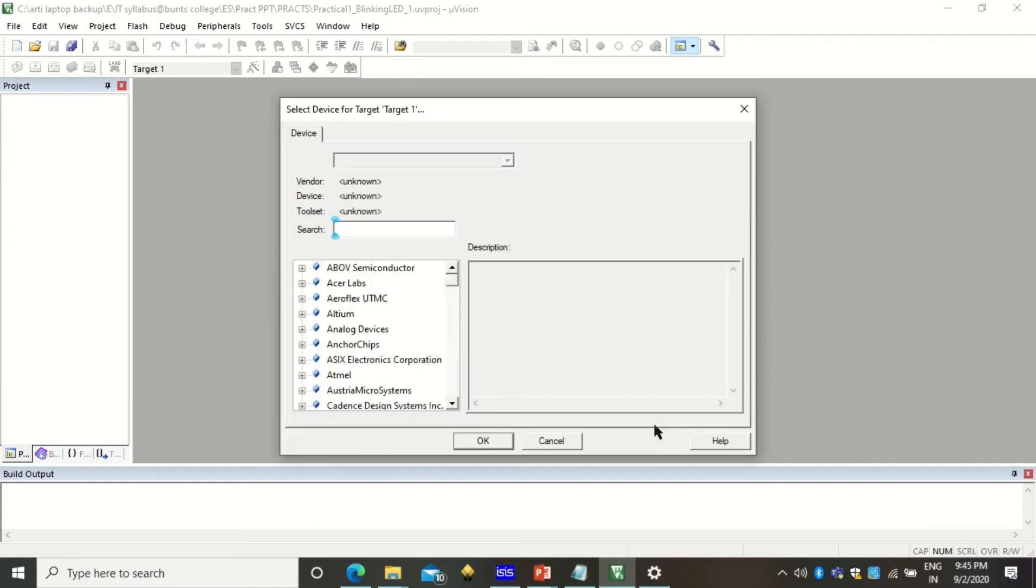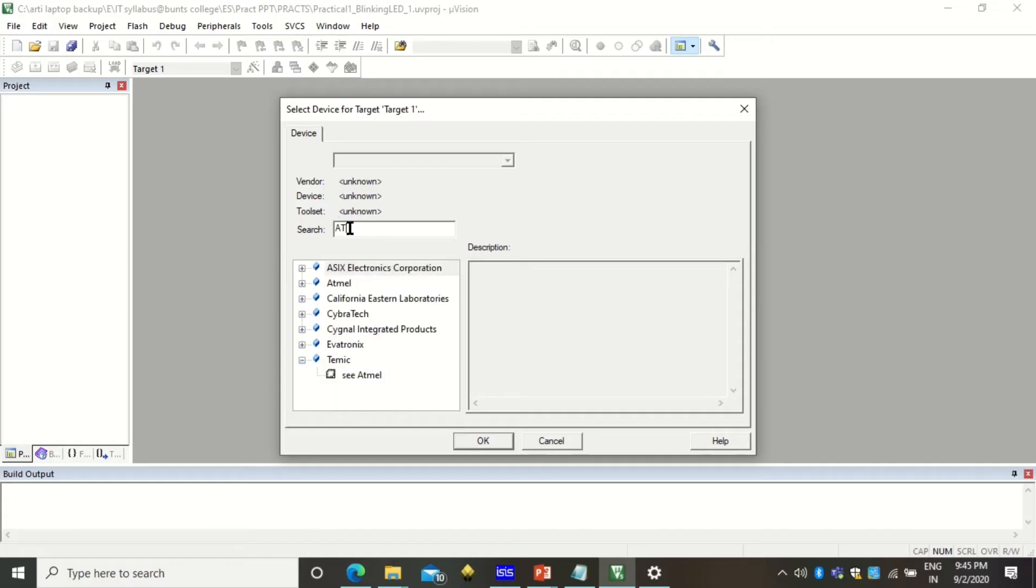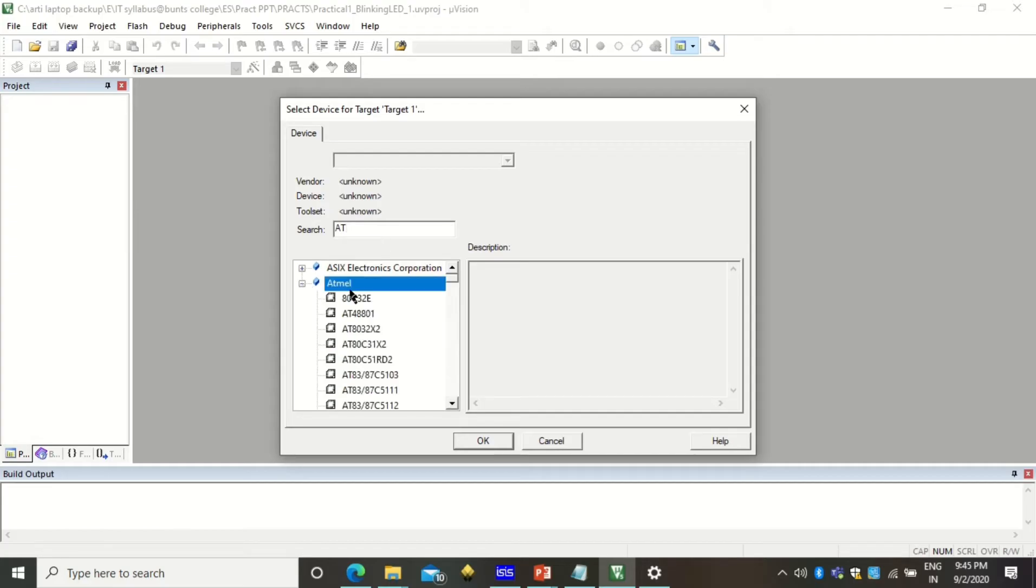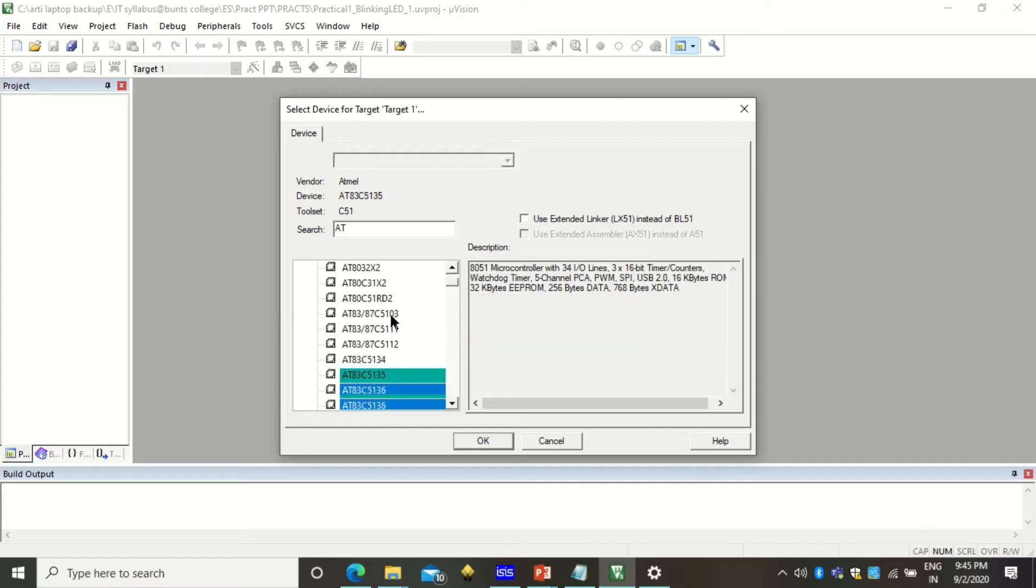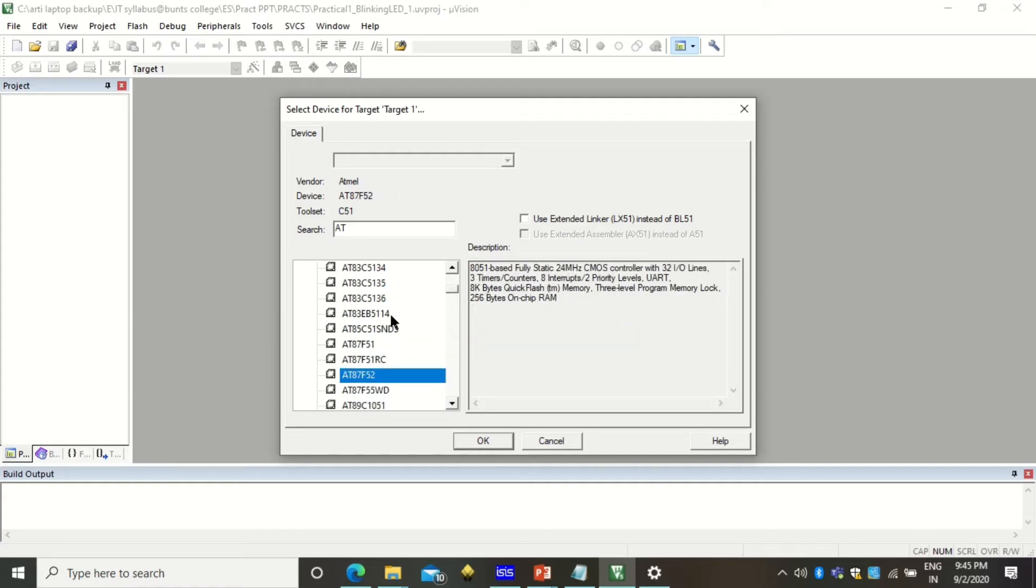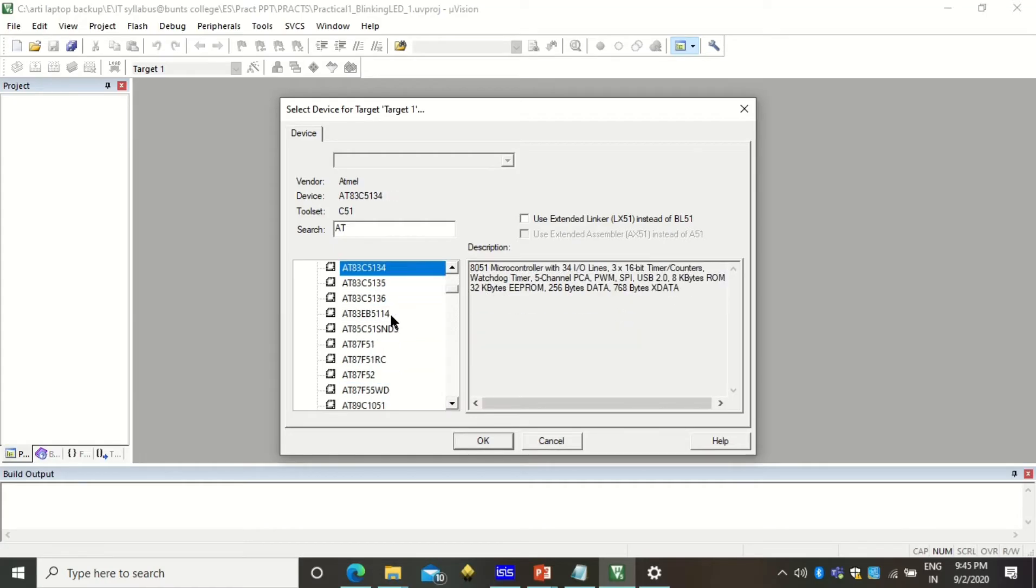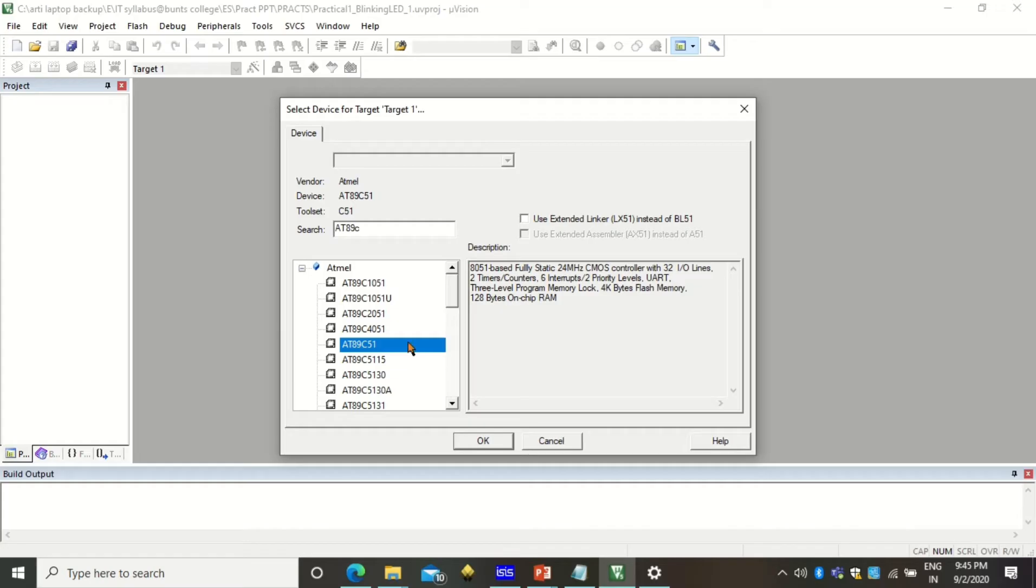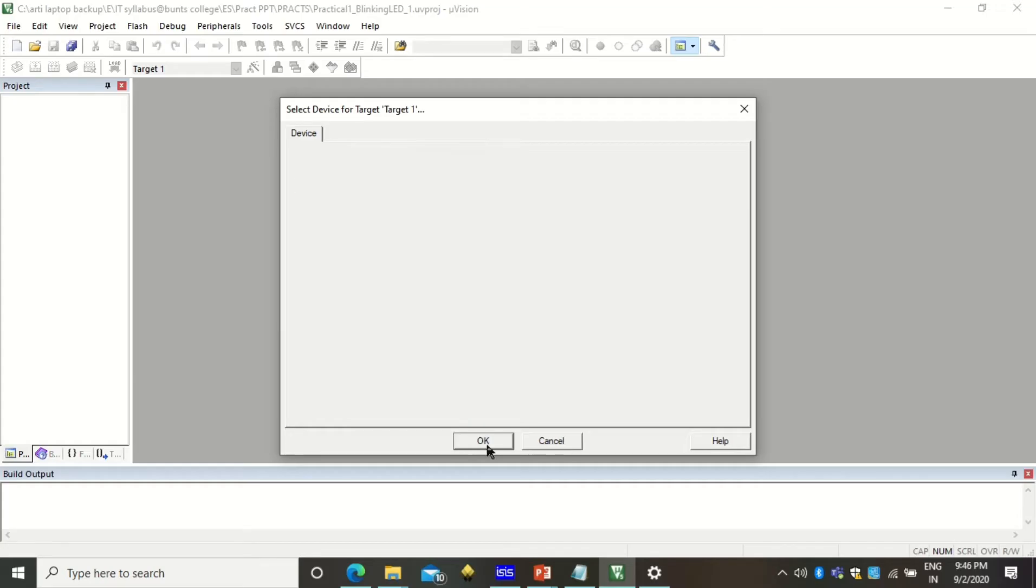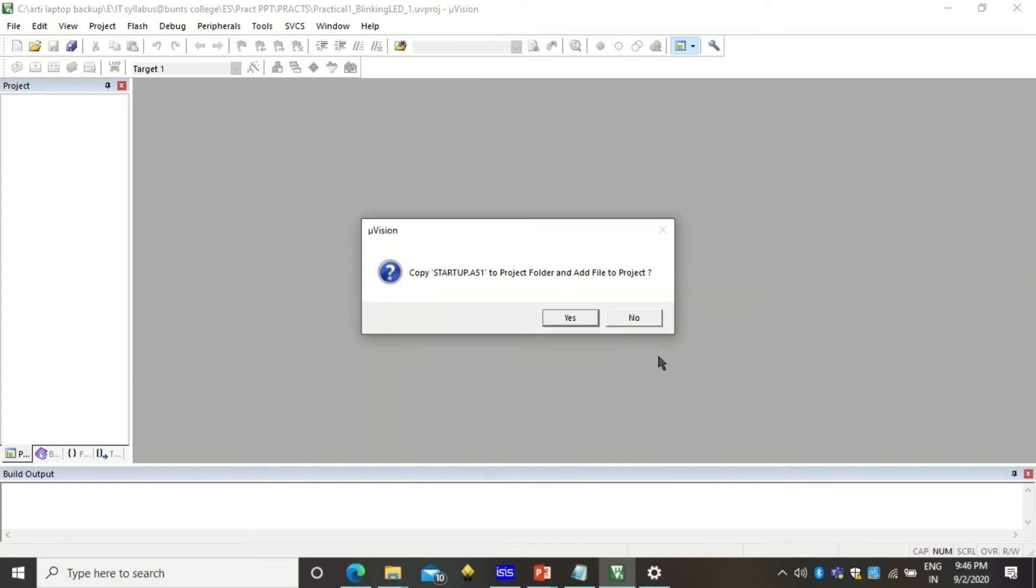After clicking on that you will get this particular window wherein the search box we have to find our processor under which we are going to work. Here you can type at. When you type at you will find the Atmel processor and the range of Atmel processors. There are a lot of Atmel processors available, we are specifically looking for AT89C51.